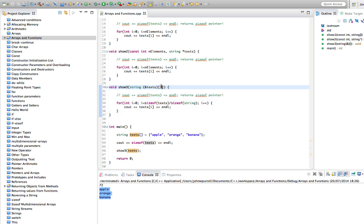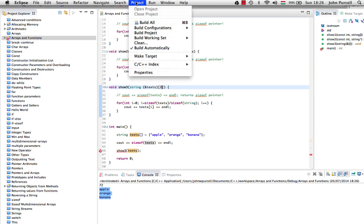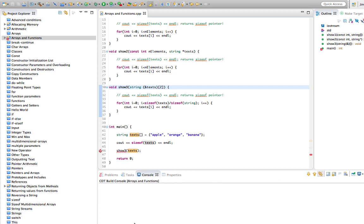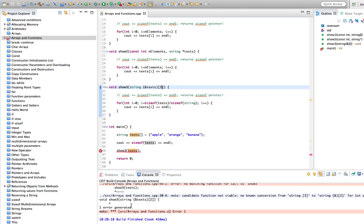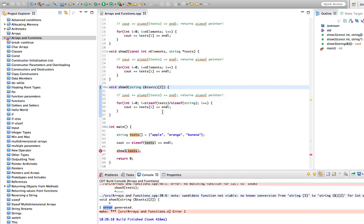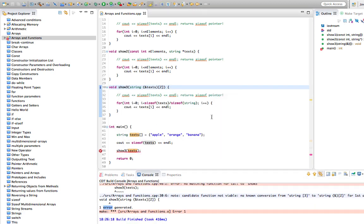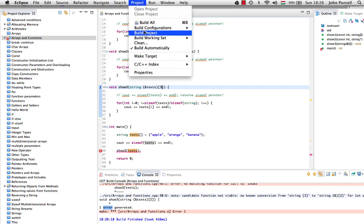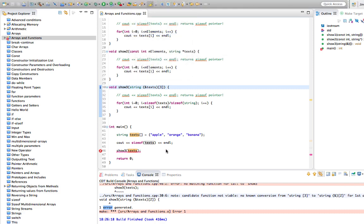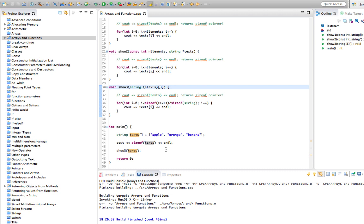With this syntax, C++ will check that you're passing in an array with the correct number of elements. If we change the size to 2 and build, we get an error — it won't let us run it. Some compilers might give just a warning, but most will give an actual error. You have to have the right number in there — that's the point of it.